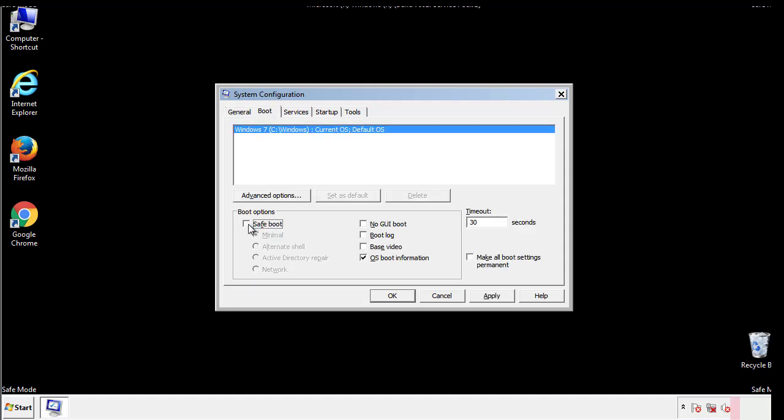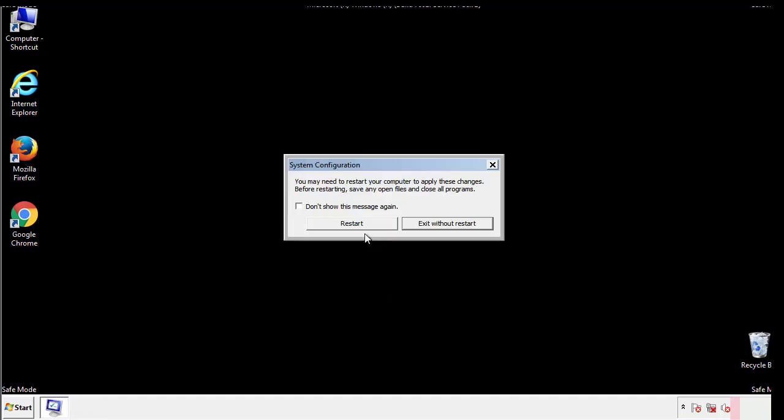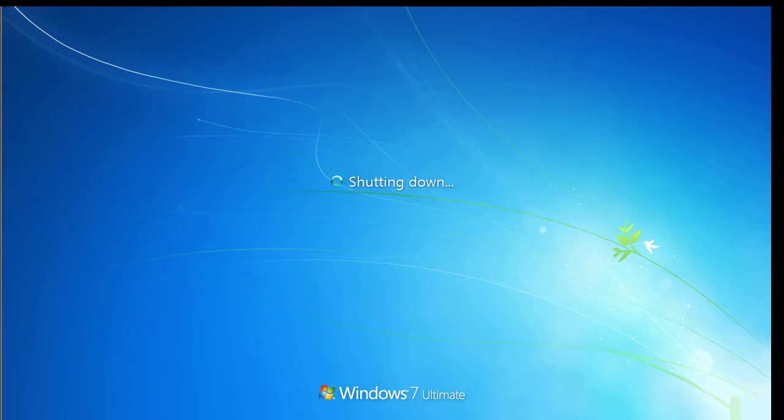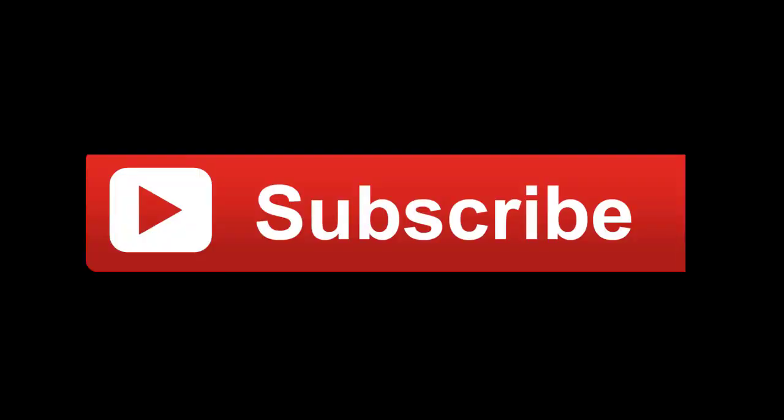We have written a detailed guide with all the steps if you'd like to print them out. Or if you have any questions, you can write to us in the comment section in the article. Thanks for watching.